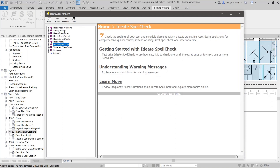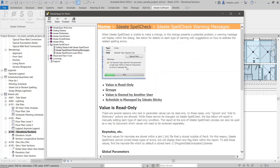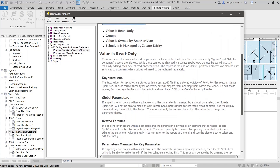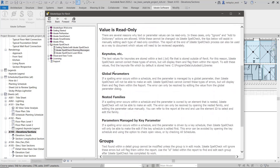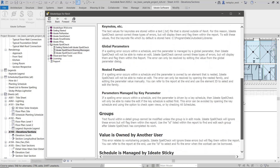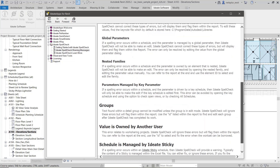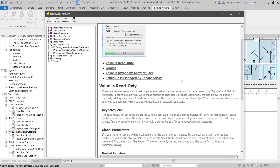A good way to review all these warning messages is to go back to the ID8 Spellcheck pull-down and click the question mark for in-product help. Click on 'understanding warning messages' and there's a great summary about each one — value is read-only, keynotes, global parameters, nested families, parameters managed by key parameter, groups, work sharing, and Sticky.